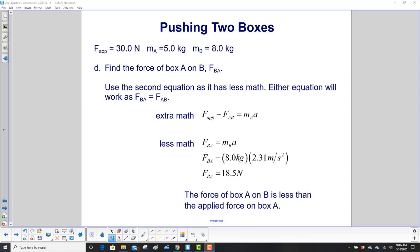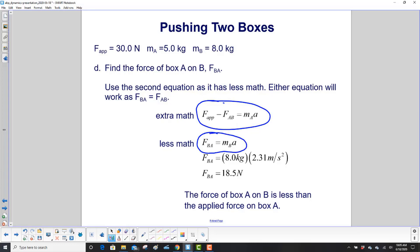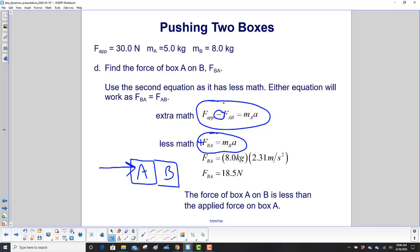Finally, find the force of box A on B, which is F_BA. We have two equations and either will work since the magnitude of F_BA equals the magnitude of F_AB. Using the box B equation — it involves less math — F_BA equals 8 kilograms times the acceleration we found, giving us 18.5 newtons. That is less than the applied force of 30 newtons on box A, which makes sense: the applied force must be greater than F_BA in order for the boxes to accelerate in that direction.